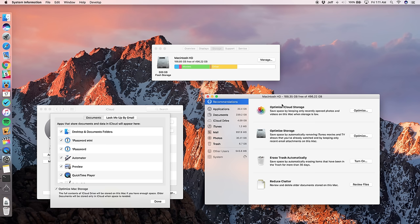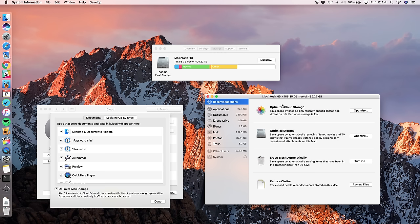There's the optimize iCloud storage option, which basically will help you save space by keeping only recently open photos and videos on your Mac when storage is low. So basically it'll offload stuff to the cloud or keep it on the cloud and not download it to your Mac so that you're able to get by with a limited amount of storage space. There's also the ability to optimize storage. So you can save space by automatically removing iTunes movies and TV shows that you've already watched and keeping only recent email attachments on your Mac.